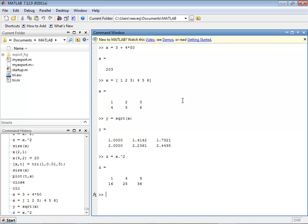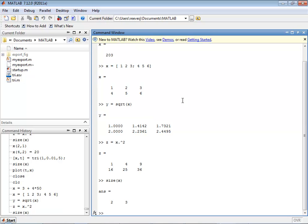I use dot caret instead of caret because in MATLAB x squared means multiply two matrices together and you would get an error message because x is not conformable with itself. If I want to know how big x is, I can type in size of x and it tells me that it's 2 by 3.